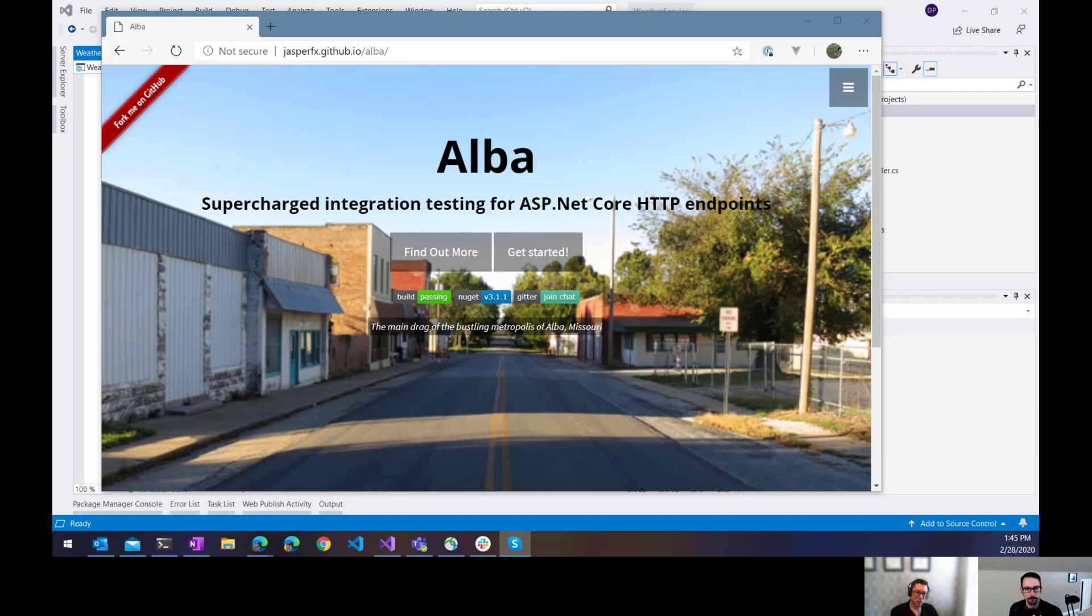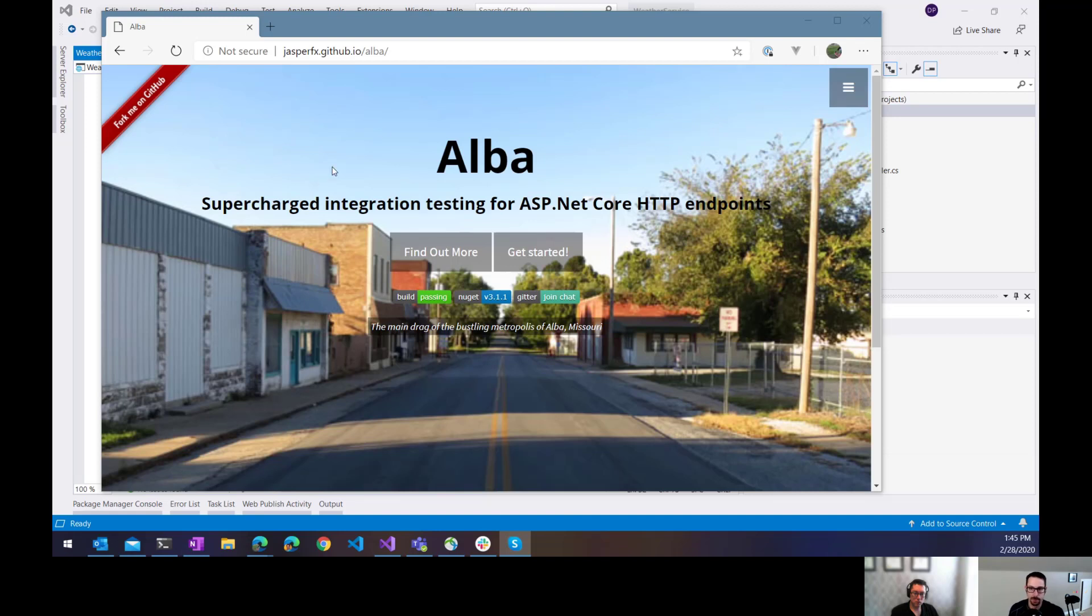There's a concept of a fake server in ASP.NET Core, right? Yeah. This uses that, I believe. It just wraps it in a way that makes it easier to use even.